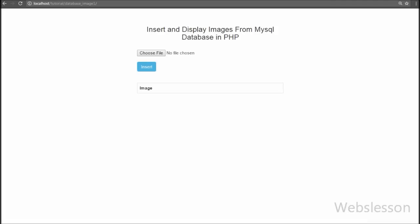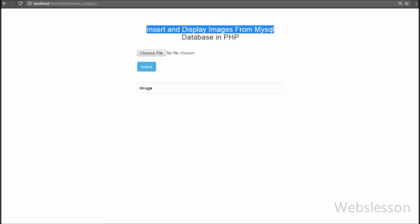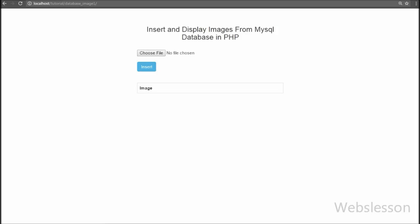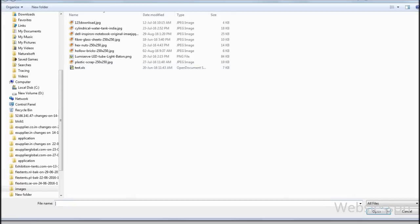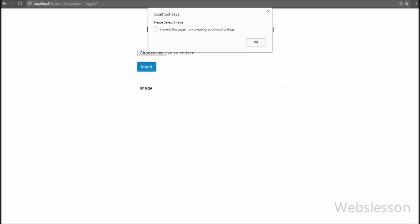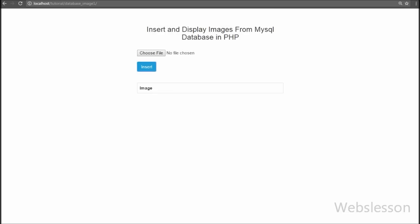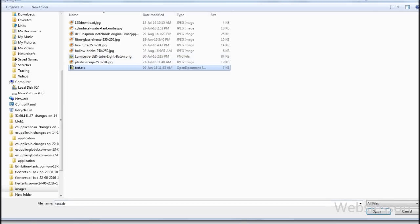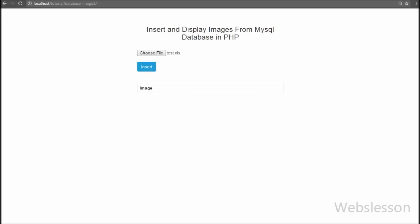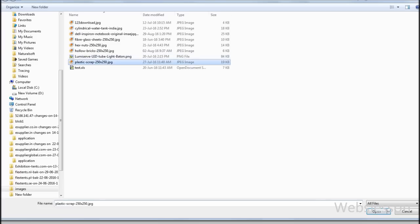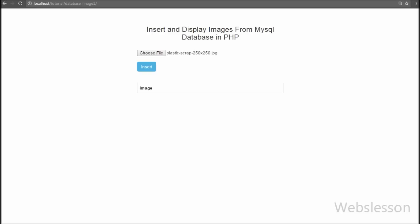In this video we are going to discuss how we can store images into a MySQL database table and display those stored images from the MySQL table on a web page by using PHP script. If you are trying to store uploaded images into a MySQL table and facing problems while inserting images, you can find the solution here.